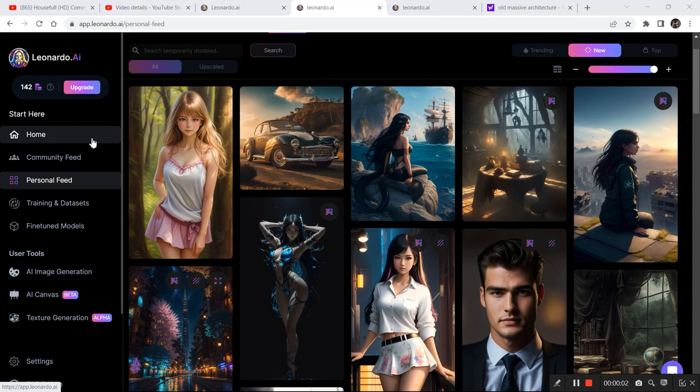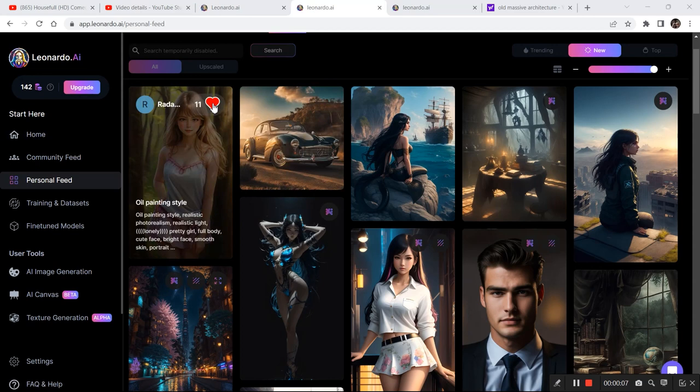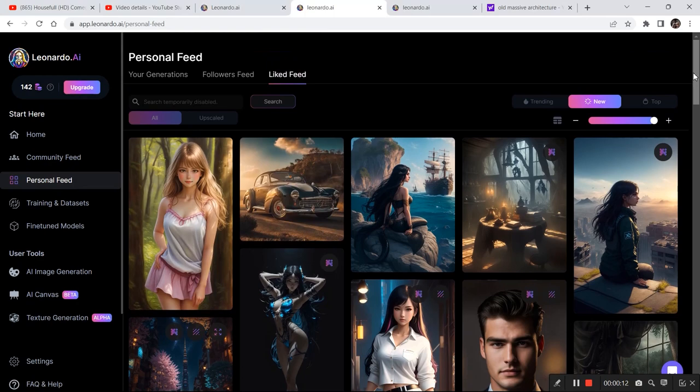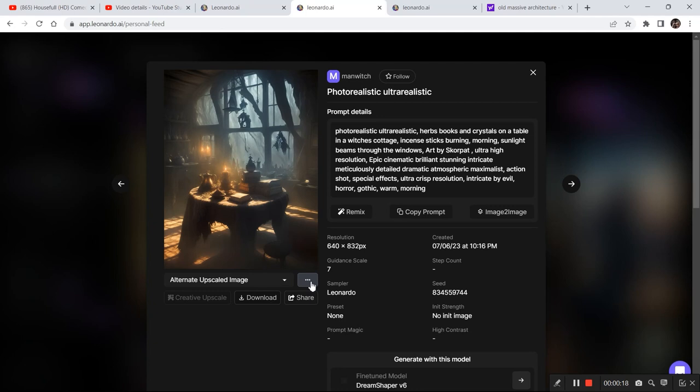So the workflow is very simple: go to the community feed and search for images and like those images from right here. Then visit your personal feed, go to the liked images option, and then you can click on the image and then go right here and edit in canvas.